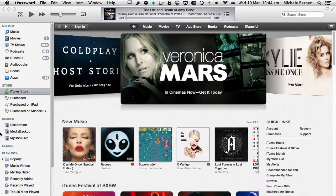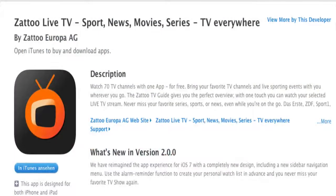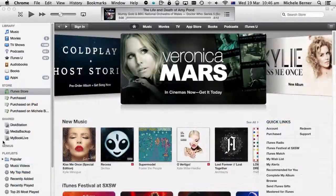If I want to watch TV from America, then there are a host of other apps like Netflix, and there's also an app called Zatu which you need to download from the Switzerland iTunes Store.